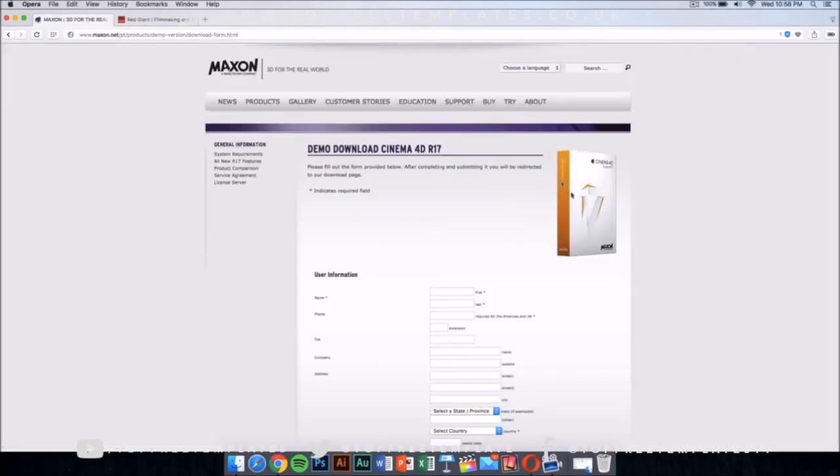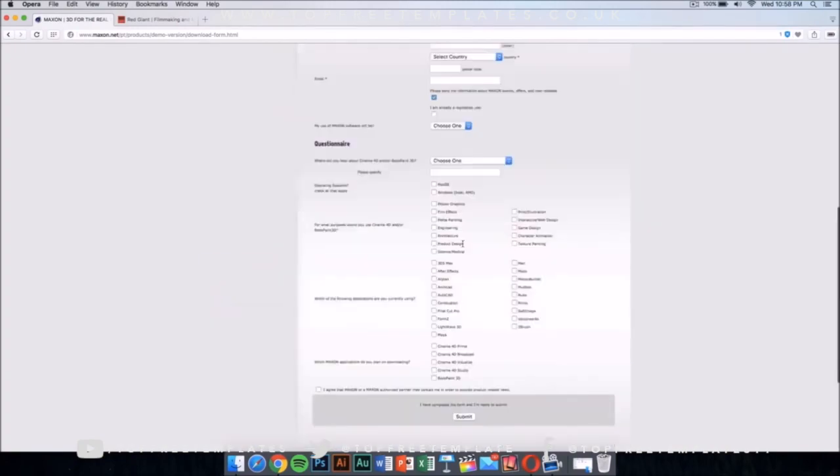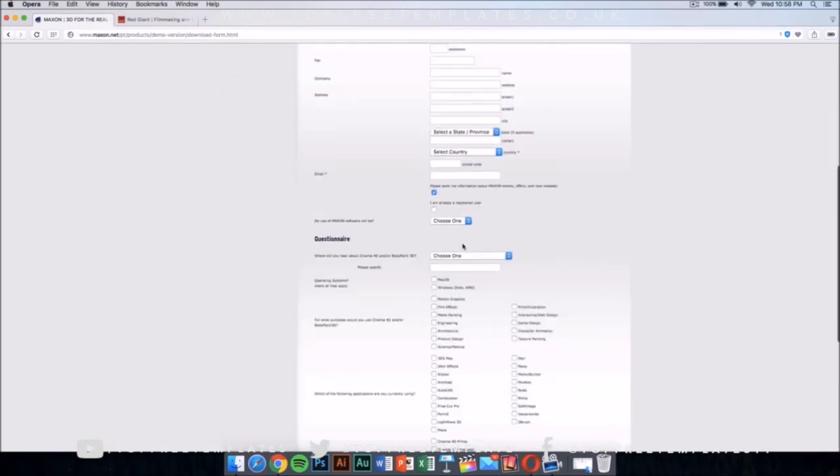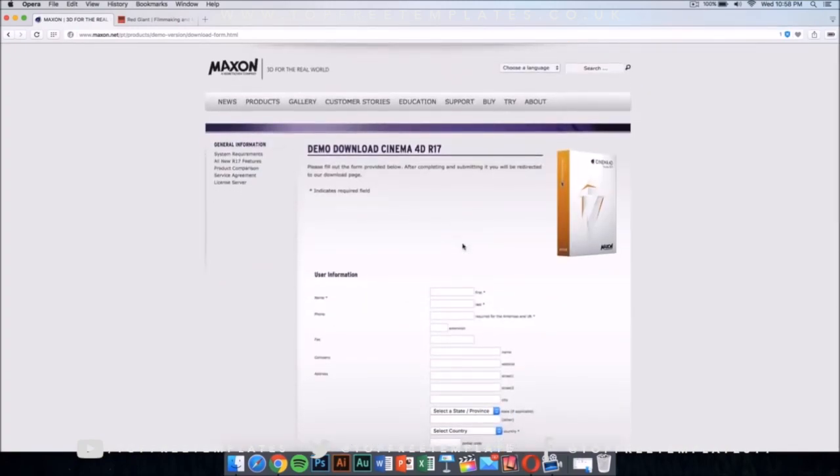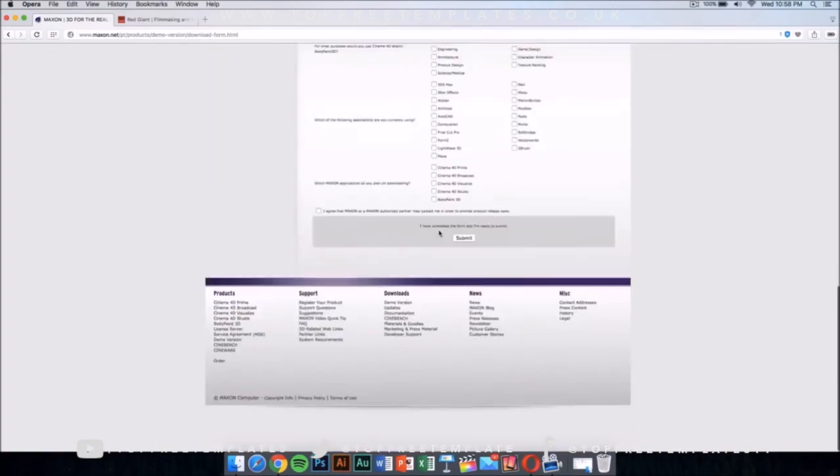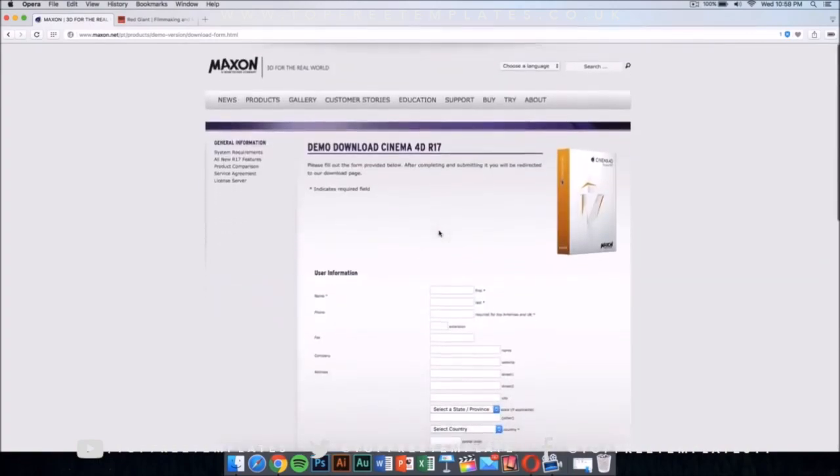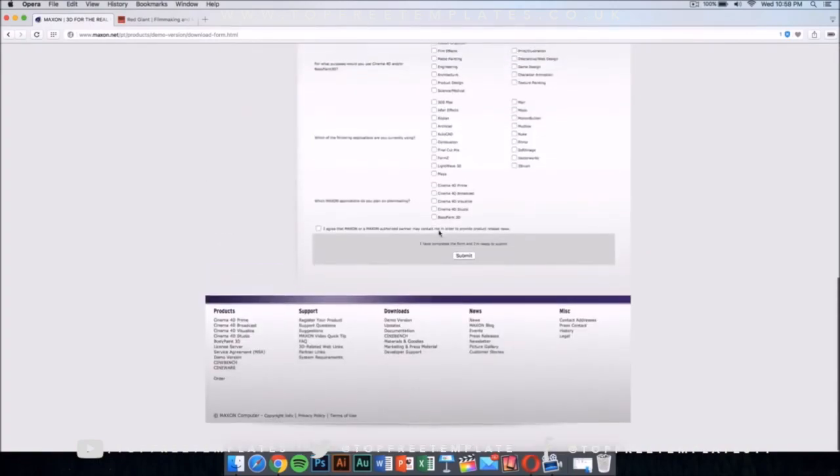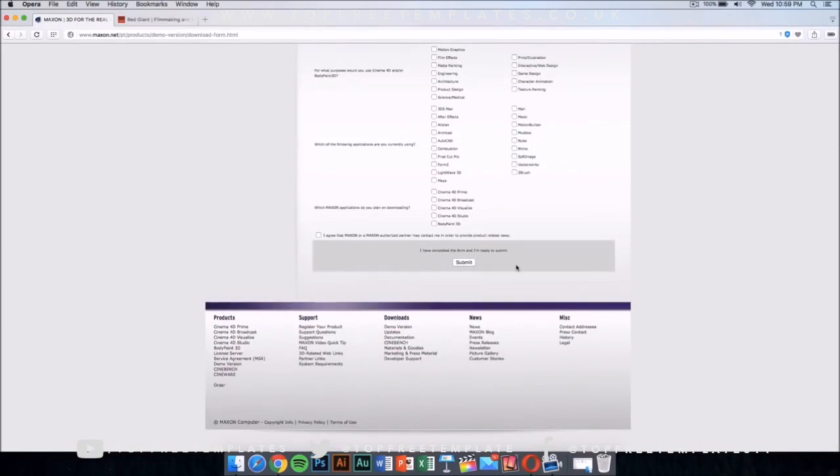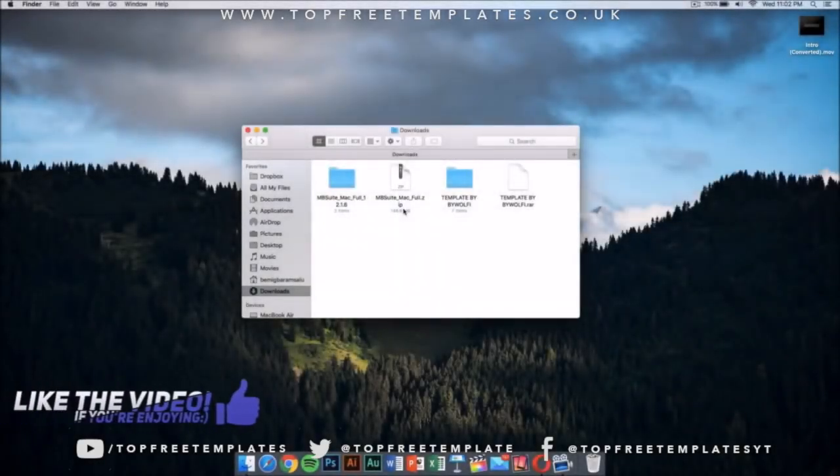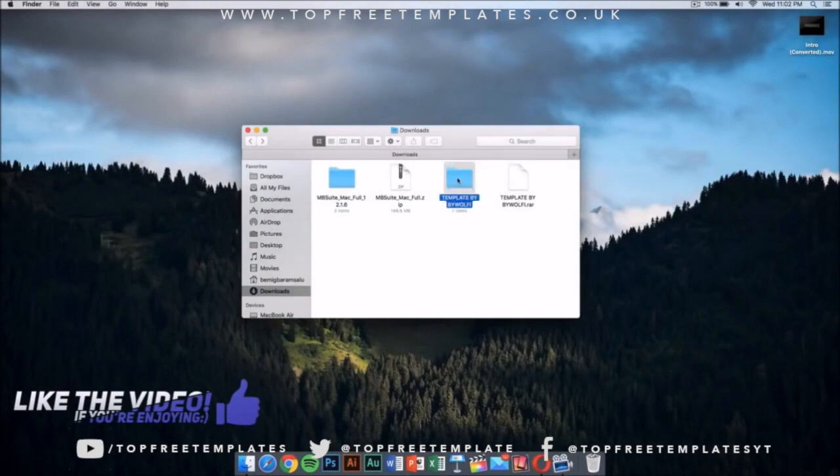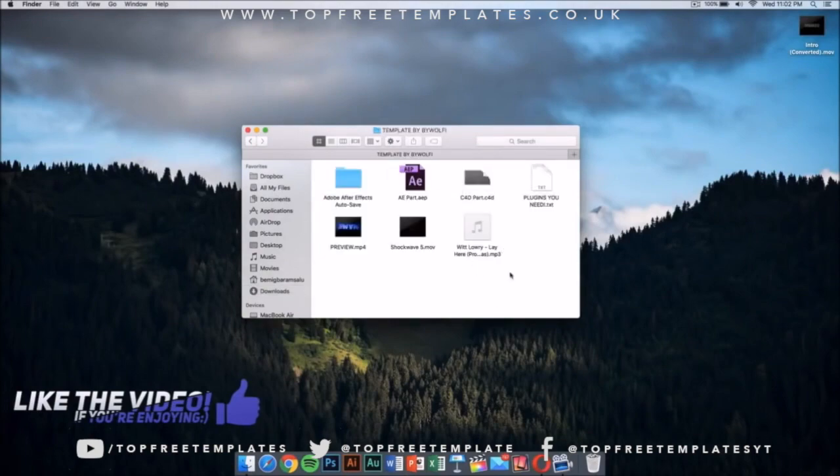Once you have this, you want to download Cinema 4D from Maxon. This application costs money too, but it has a demo download. I'm going to leave the link for this in the description. Fill this out and you'll be able to download it for free. Now what we need to do is we need to go ahead to our template.